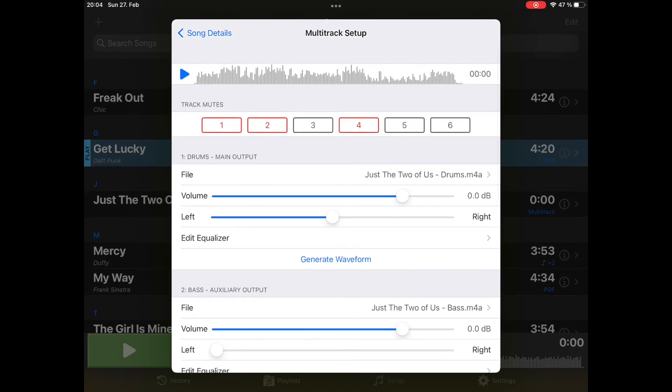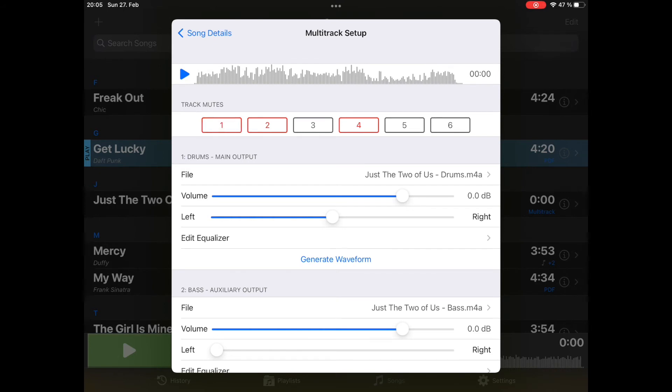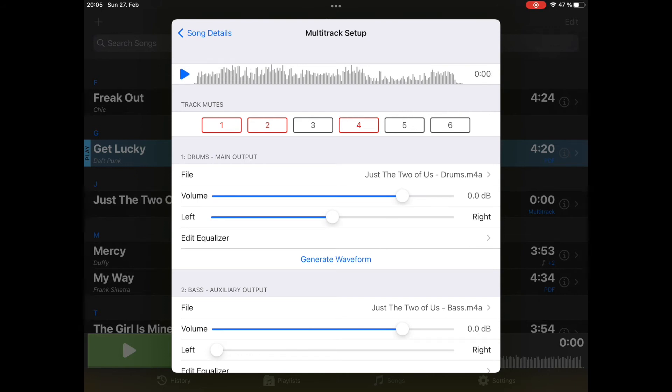Here the track mutes are for our tracks we imported. Empty tracks are disabled, gray, you can't do anything with them. Tracks that we have loaded are red, and if the mute is engaged we don't hear it. Let's listen to it. You don't hear it on the recording because it's on the audio interface. If I want to mute something I enable it and unmute it here.